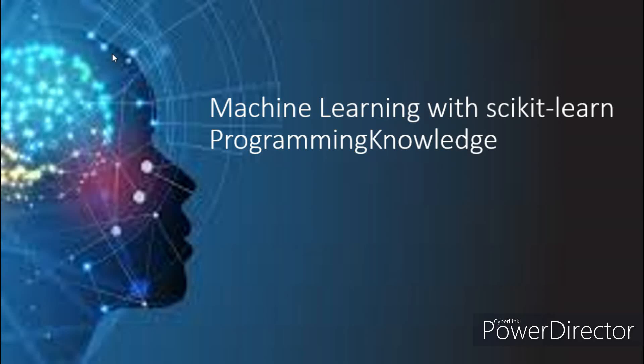Hello everyone, welcome to programming knowledge. Before we begin this video, there are some queries and suggestions from the previous video for which we are extremely thankful, and they are to be addressed.